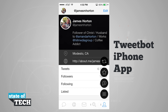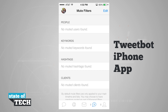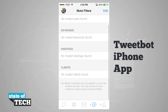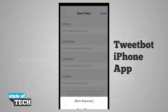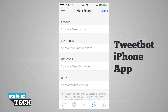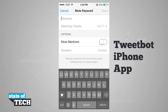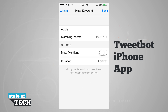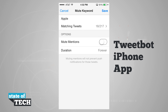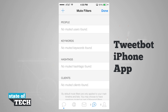One option you'll notice is mute filters, where we can mute people, keywords, hashtags, or clients. By default mute filters are only applied to our main timeline and lists, and we can have mentions muted as part of keyword filters. If we tap Edit and hit the plus button we can mute a keyword or a client. For example, the keyword Apple — if we type that in, it's going to match tweets and you see 18 out of 217 tweets will be muted, so I won't see them in my timeline. This is great for keeping up with a show that people live-tweet, or a sports team, so you don't get episodes or results spoiled on Twitter.